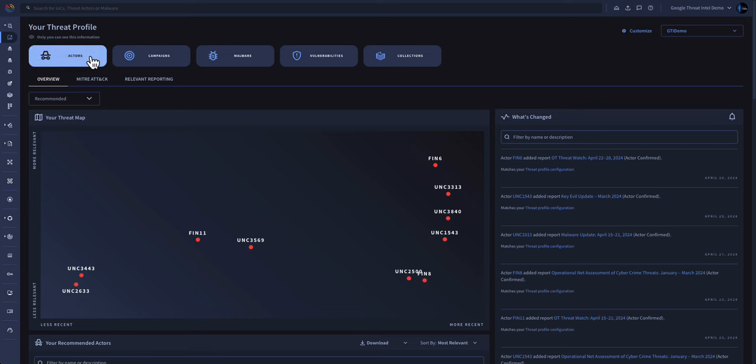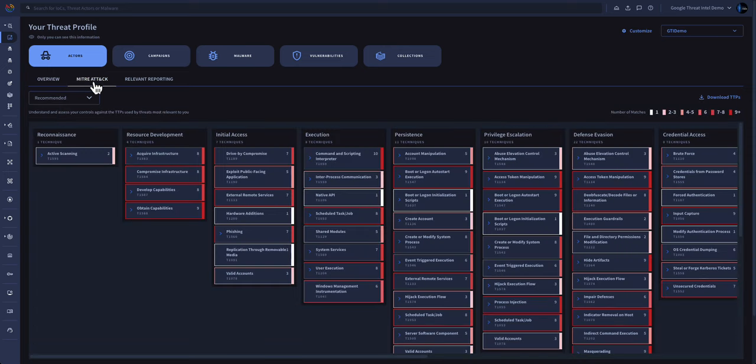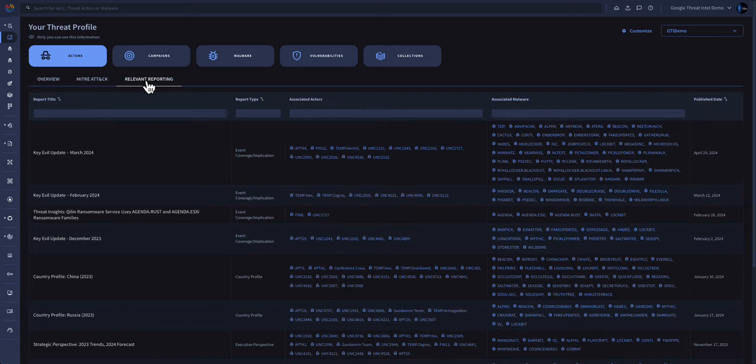Within each of these tabs, you'll see an overview of all the threat actors, what's new with each threat actor, a MITRE TTP heat map of all the different techniques that these threat actors utilize, and relevant reporting curated by our Google Threat Analysis team.